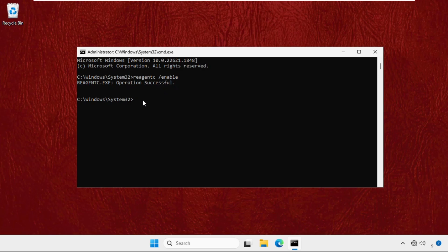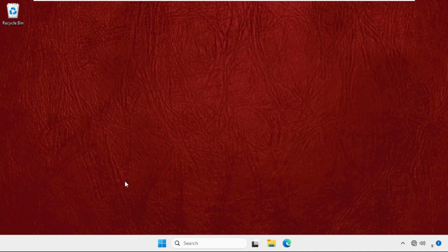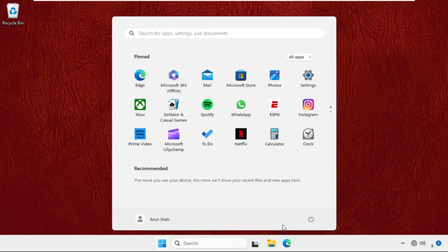Now we need to move to the next command: reagentc /info and hit Enter. This one is also completed. Now type exit and hit Enter. We need to simply restart your system and the problem will be solved.